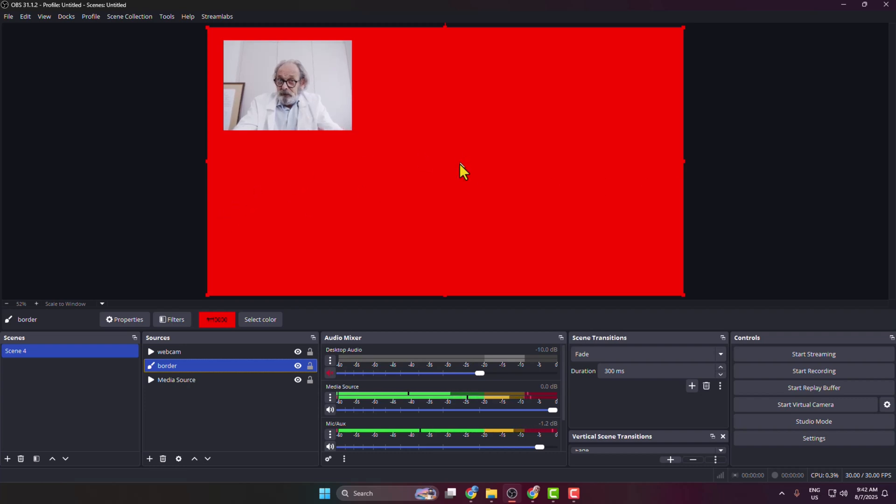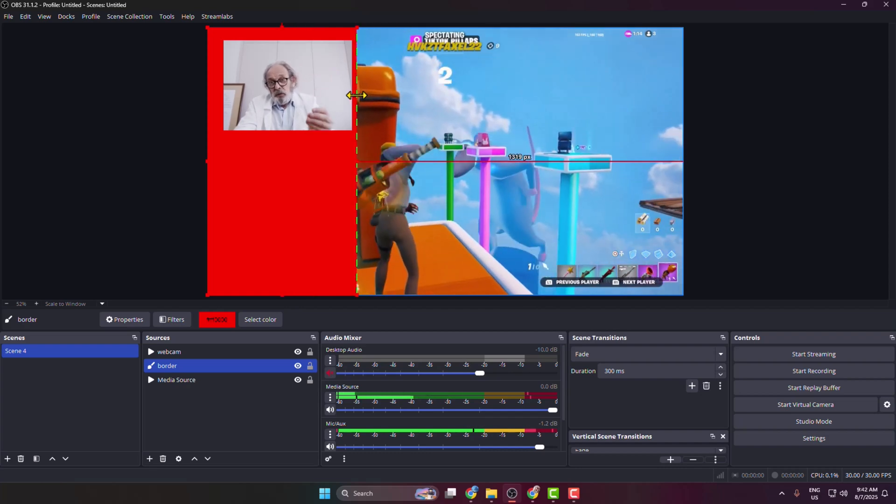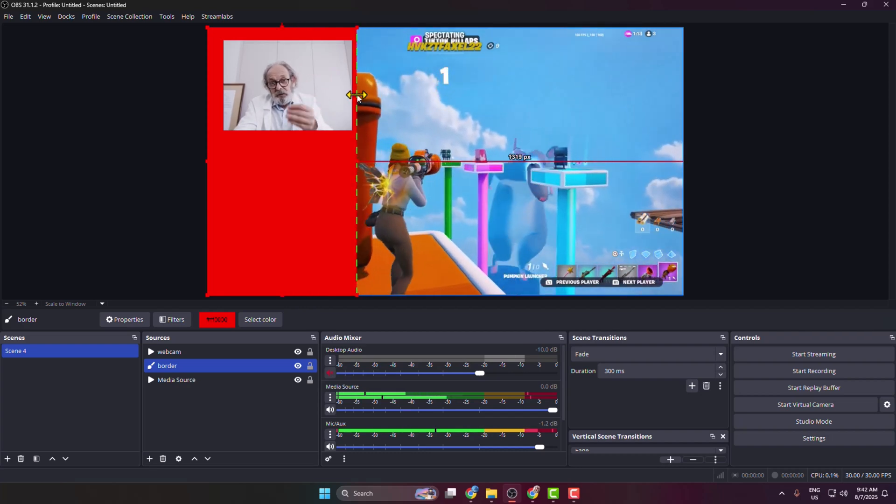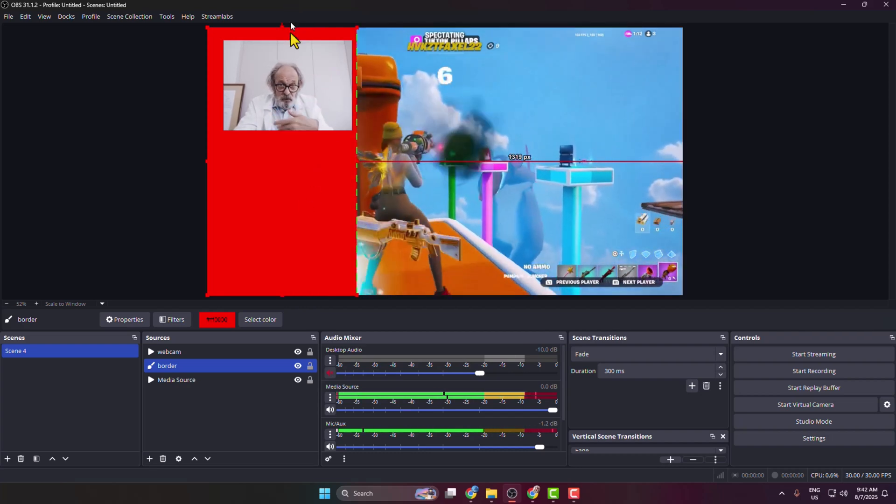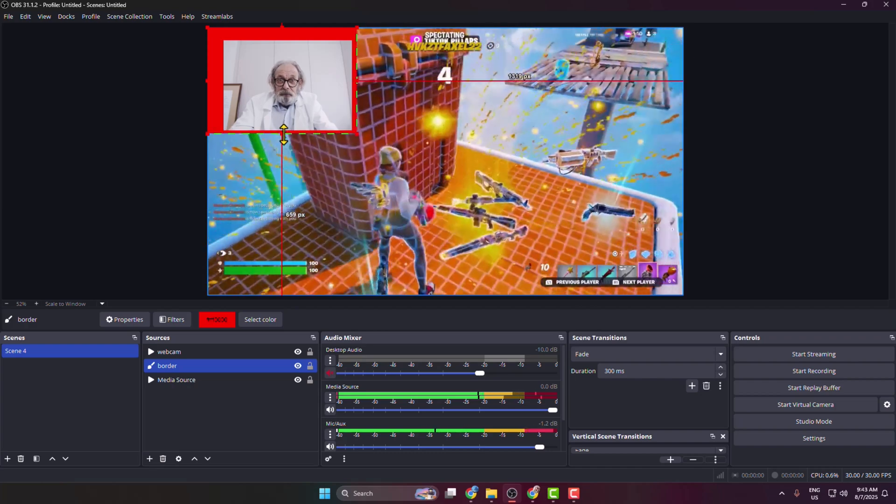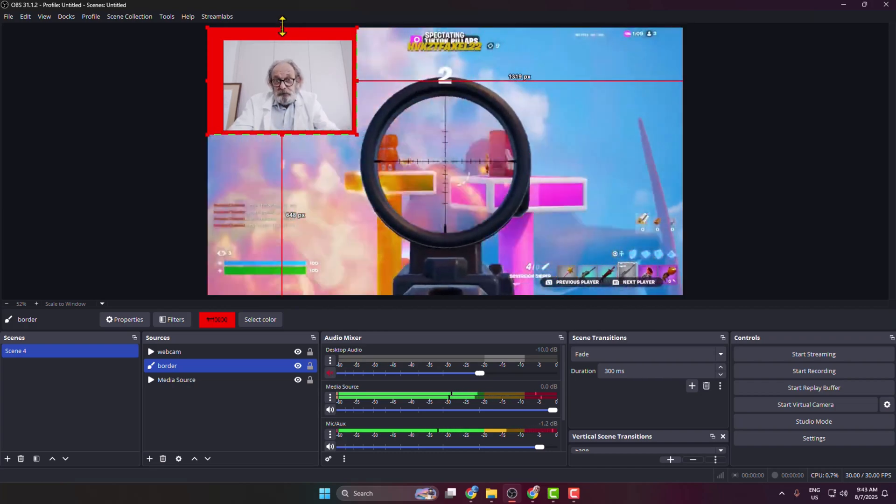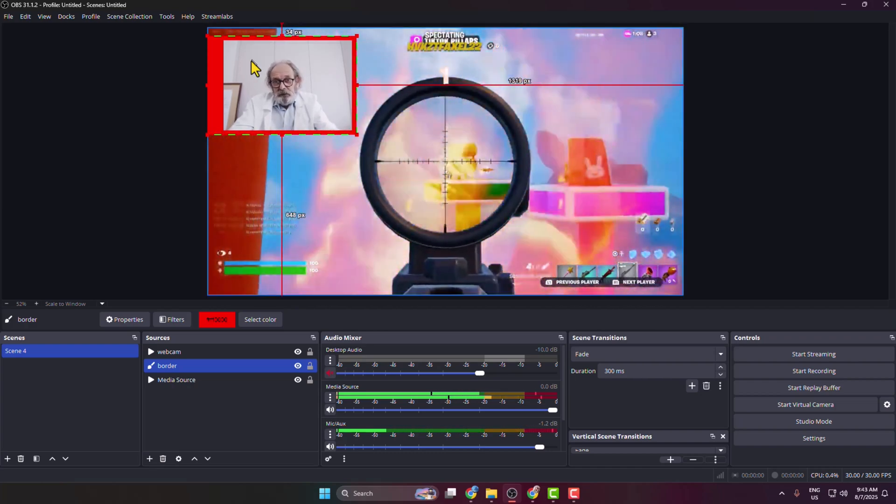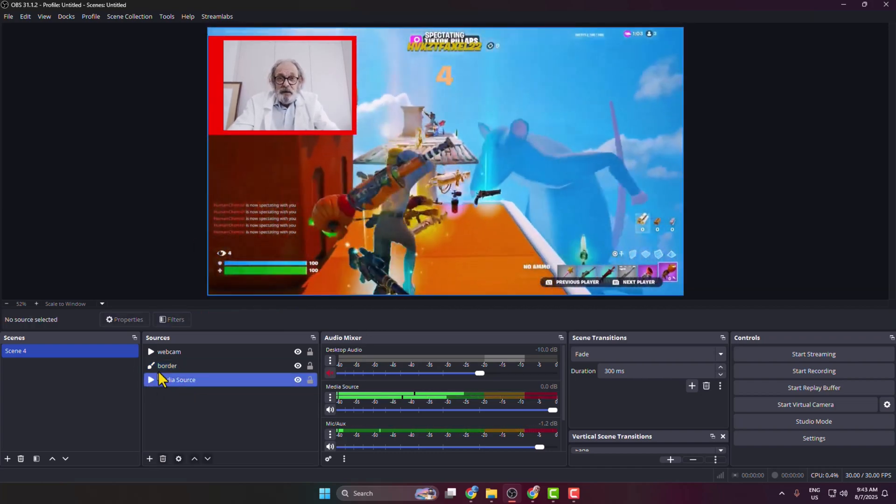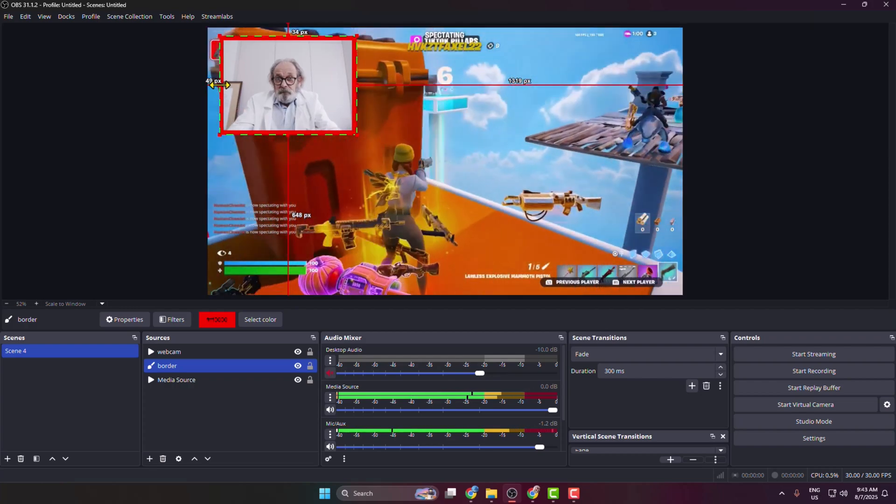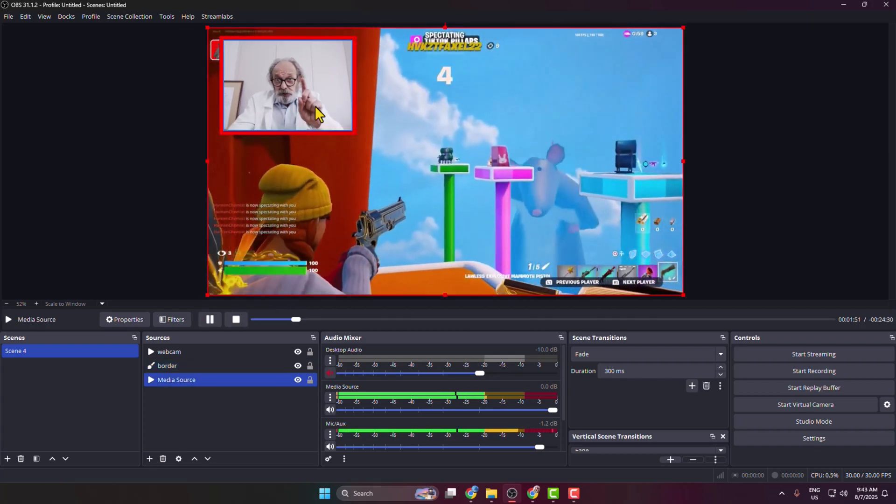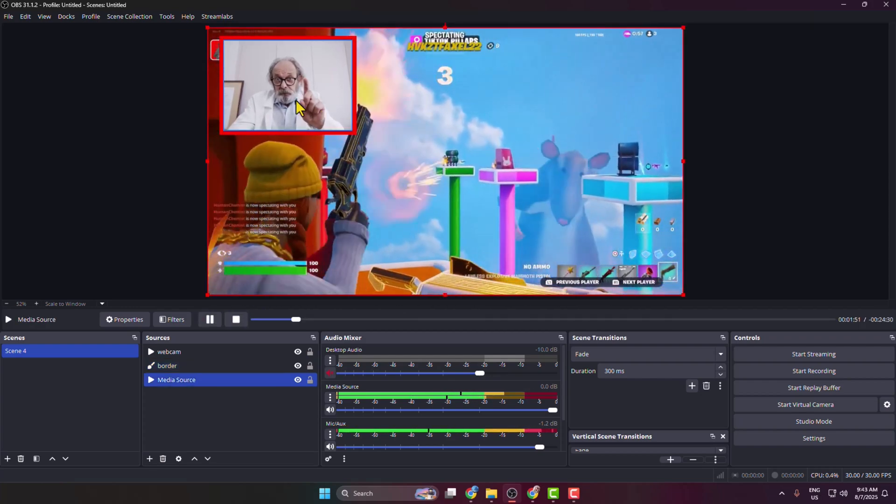crop our border source, so hold down the Alt or Option key and then go ahead and crop your border from the top, bottom, left, and right sides. And now we have our webcam border.